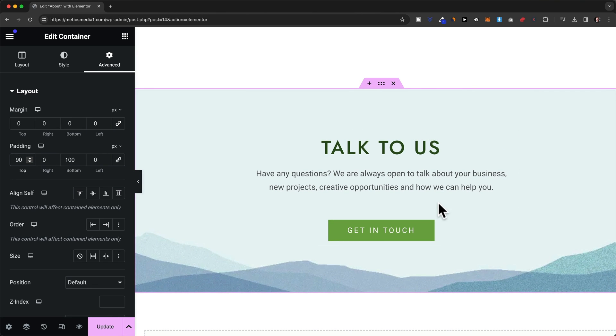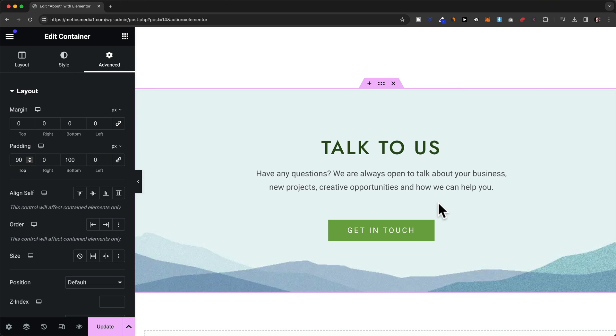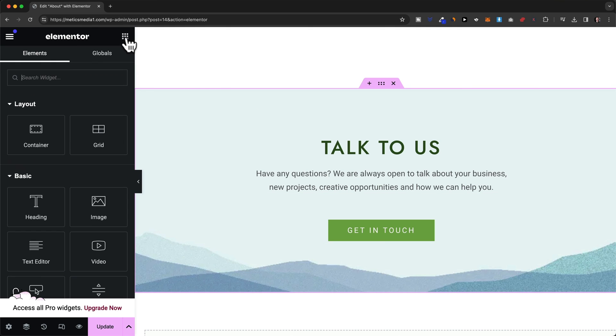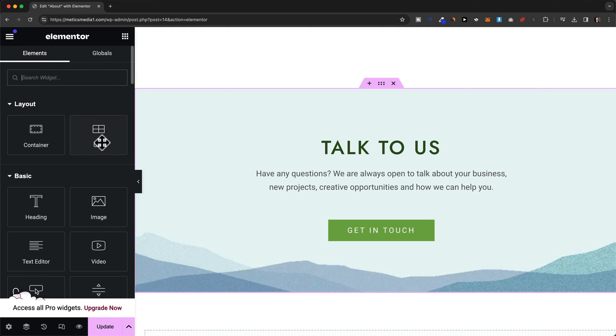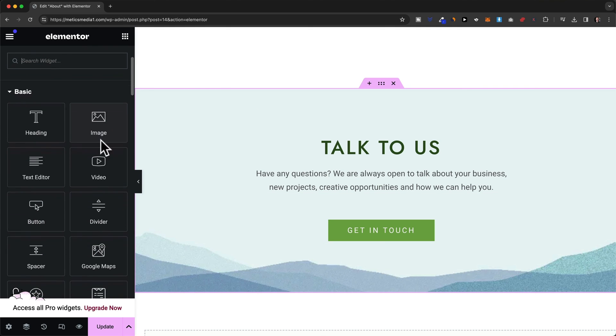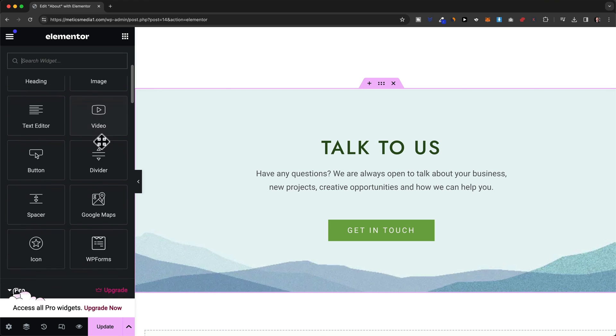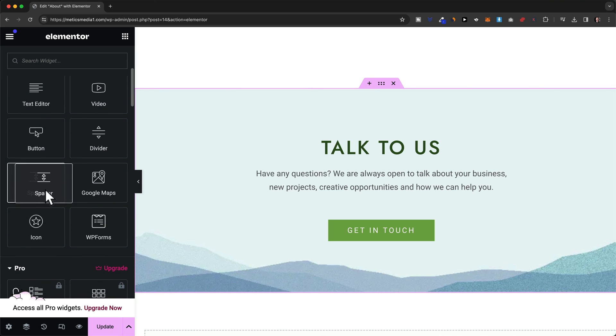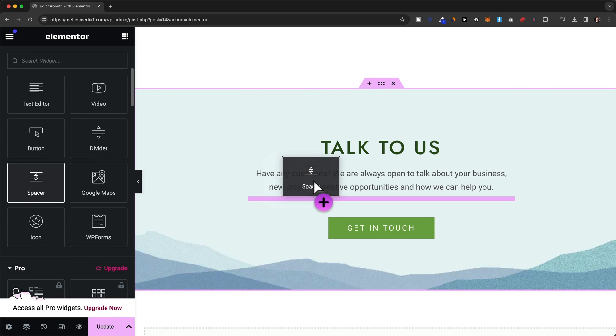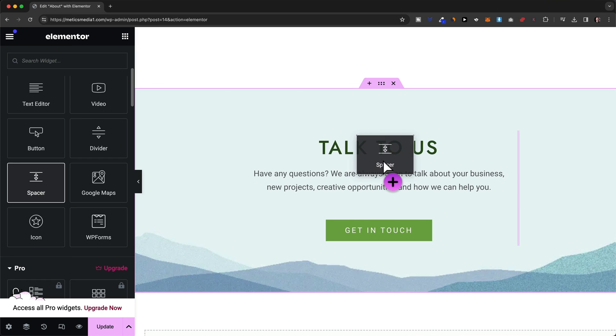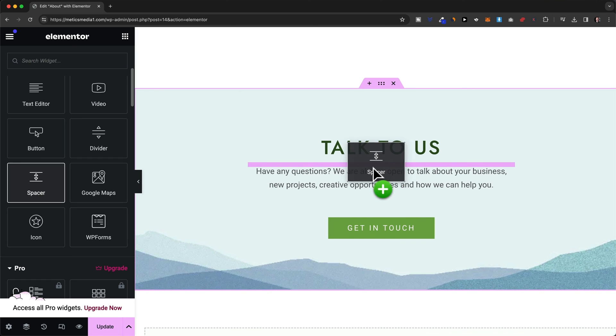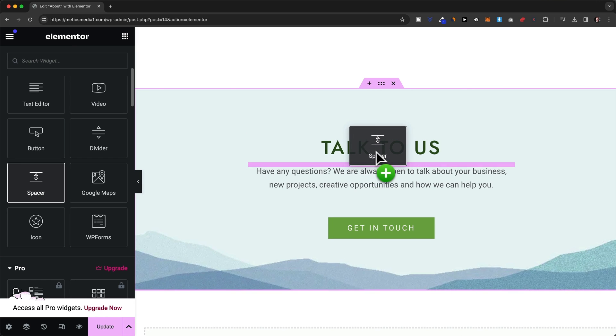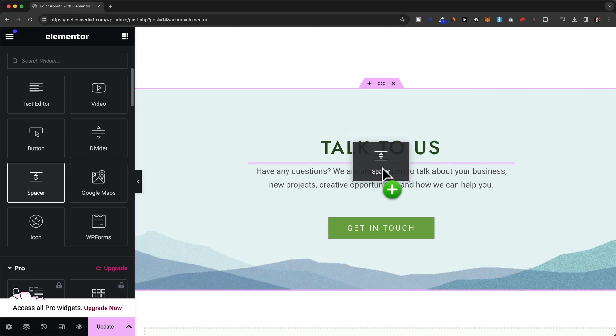Now another very simple way how we can control the spacing between elements is to simply add a spacer element. So we go to the elements by clicking on the nine dots here. And then we look for the spacer which is right here. We can just click hold and drag into the area where we want to add space. For example between the heading and the text element. And then this element would automatically add some space.